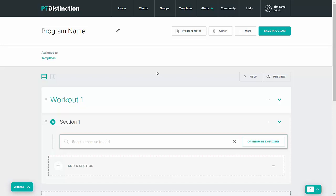In this video I'm going to introduce you to the new program builder on PT Distinction. To get started just name your program. You can then add notes to the program or attach any documents or videos that you like.